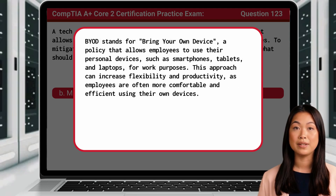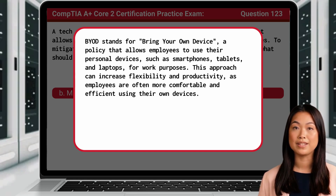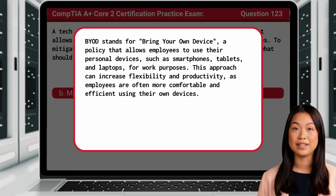Additionally, if you did not understand the BYOD acronym, BYOD stands for Bring Your Own Device, a policy that allows employees to use their personal devices such as smartphones, tablets, and laptops for work purposes. This approach can increase flexibility and productivity, as employees are often more comfortable and efficient using their own devices.